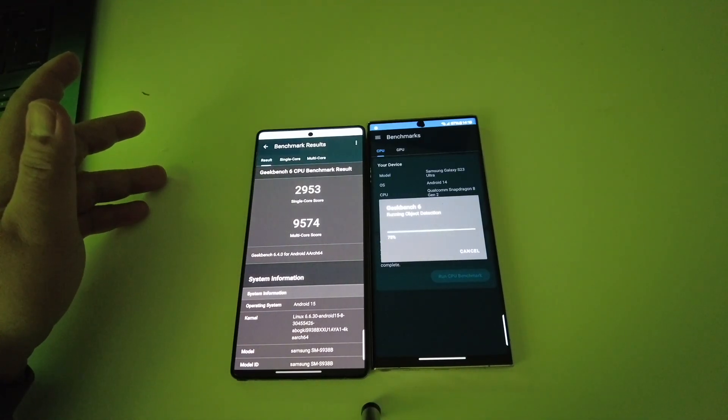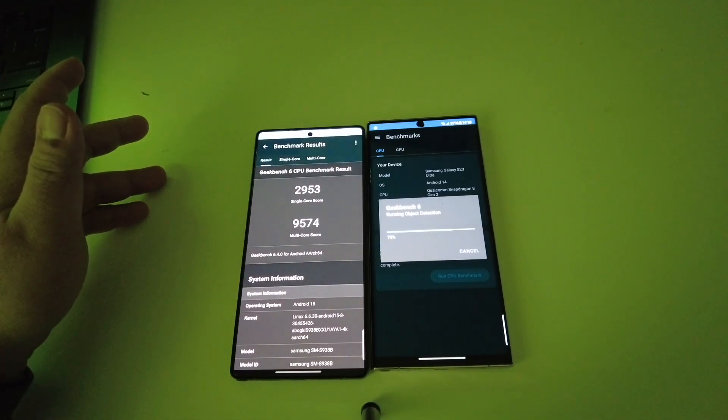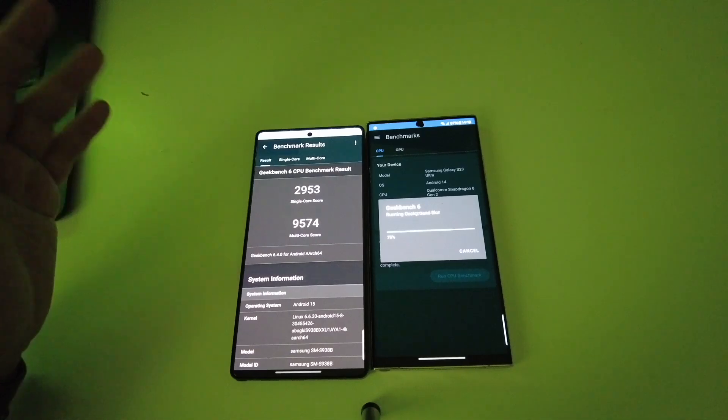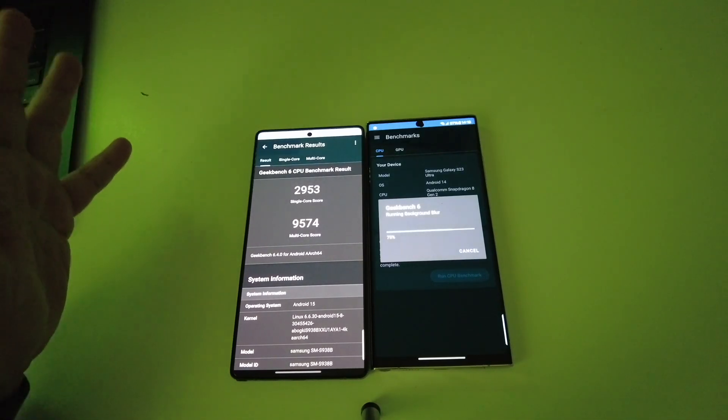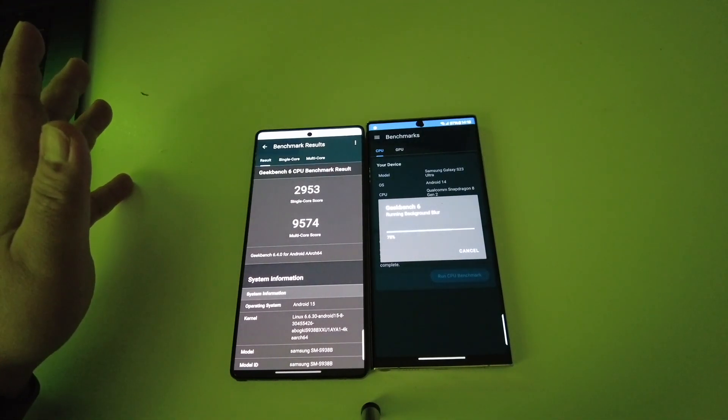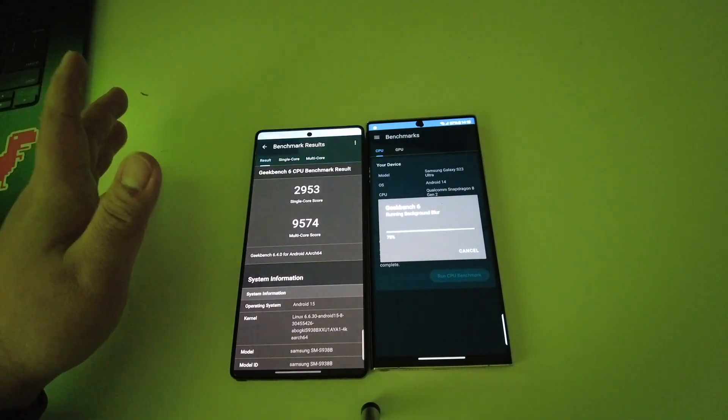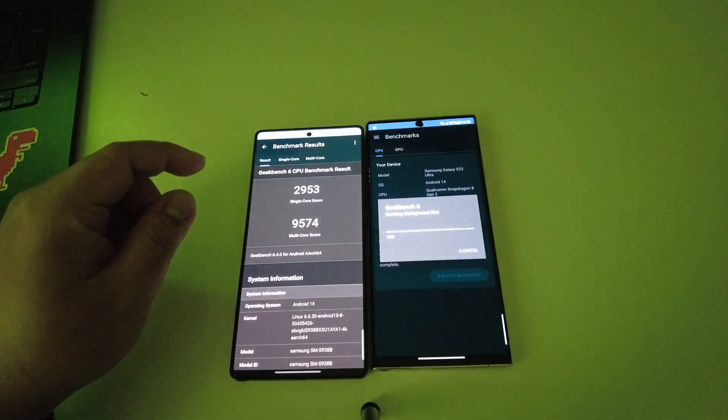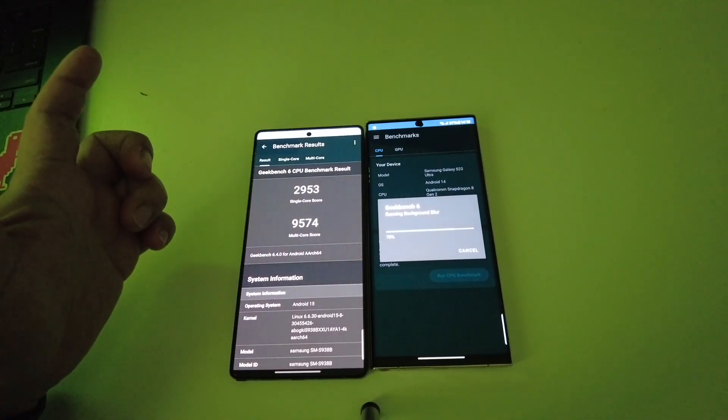Single core is about 2953 and multi-core is 9574. Wow, it's very interesting, it's very very powerful to be honest.